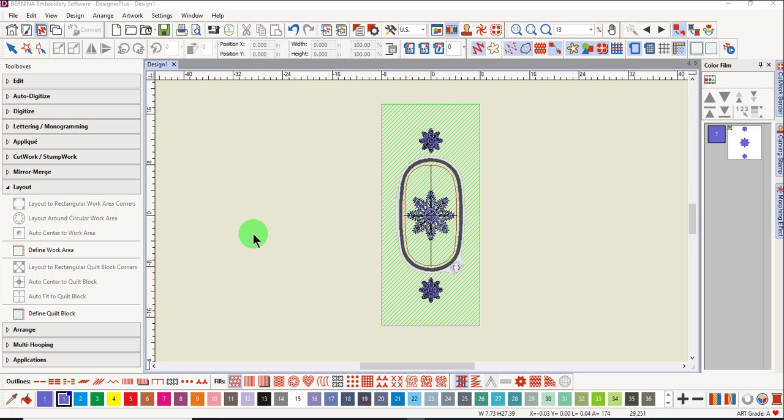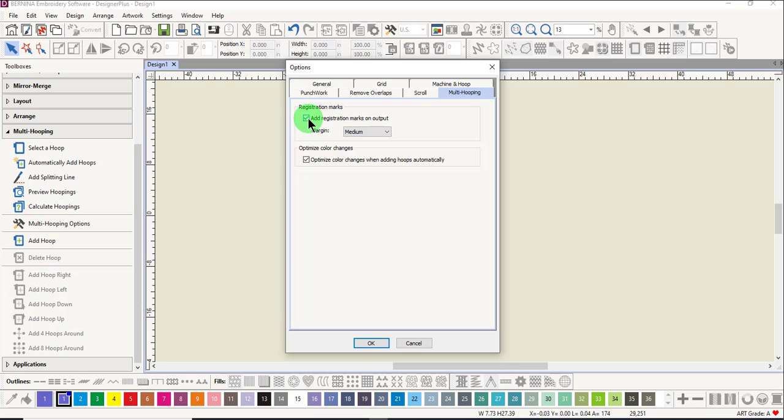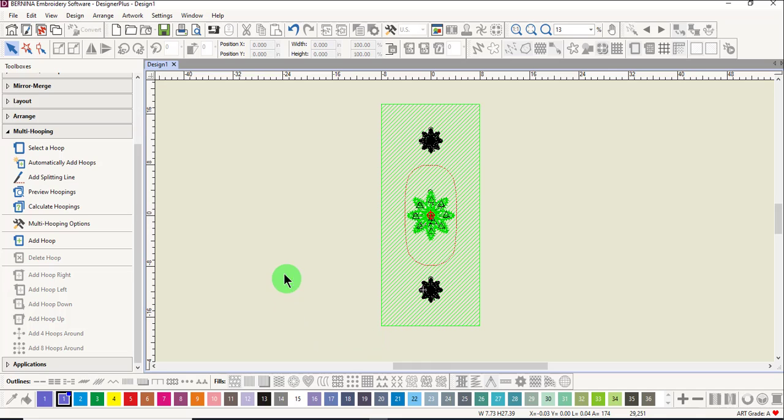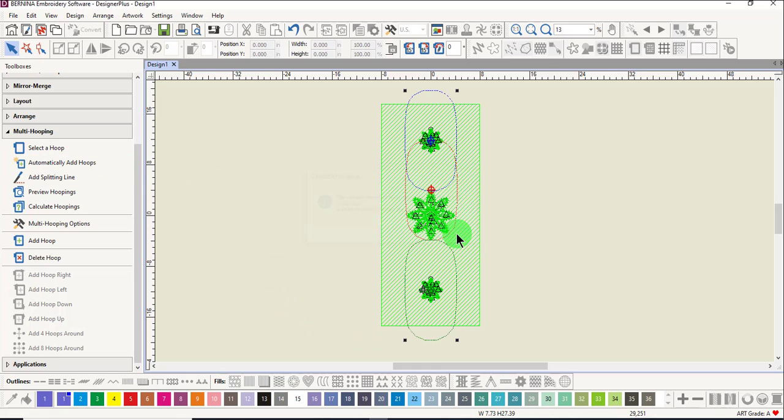Once the project is designed as a combination design, you can go to the multi-hooping toolbox, click on Options and uncheck Add Registration Marks on Output and click OK. Click on Automatically Add Hoops and click OK.